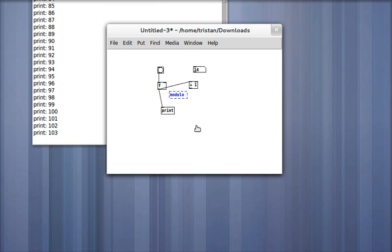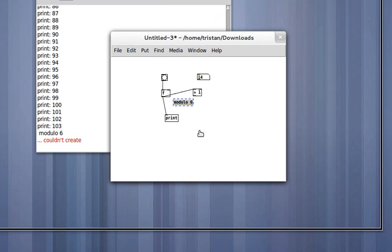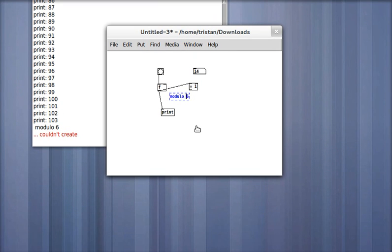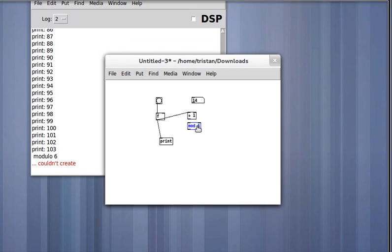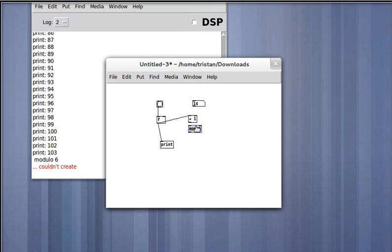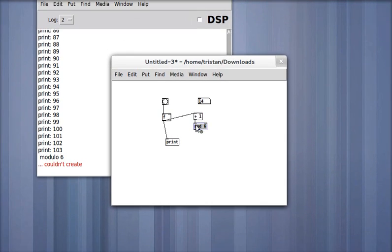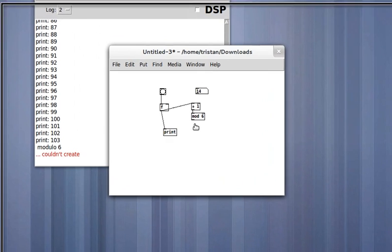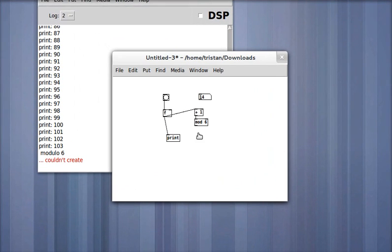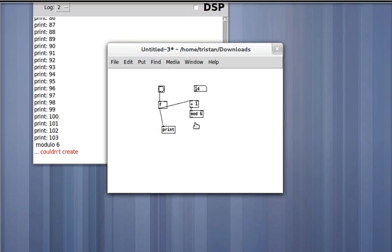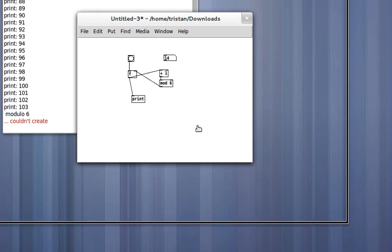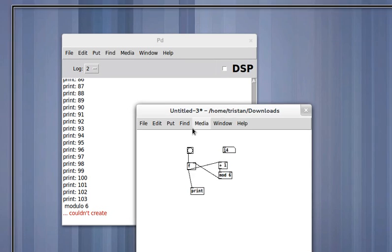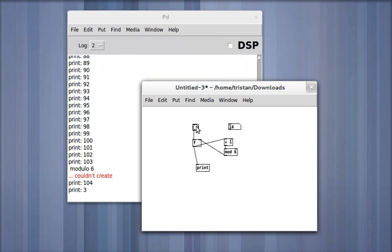It's called mod, there we go. Which in mathematics is an operator that makes numbers wrap around. So as soon as it gets to six, it goes back to zero. So here we go.